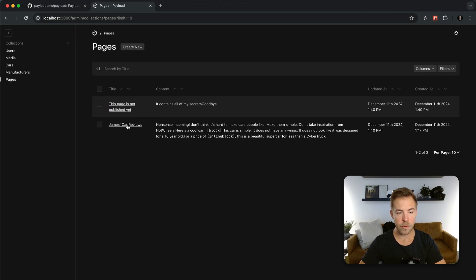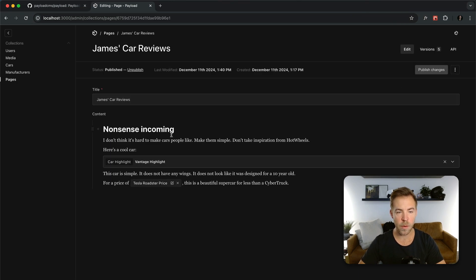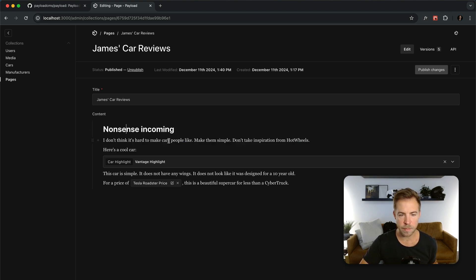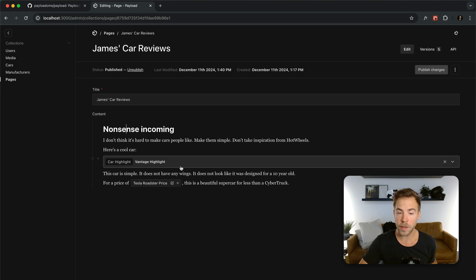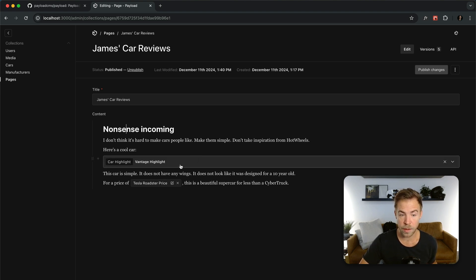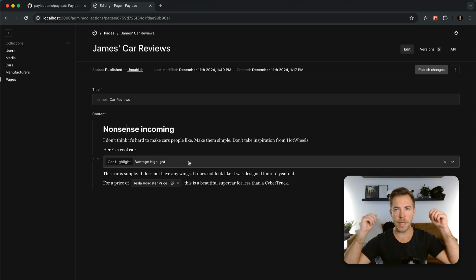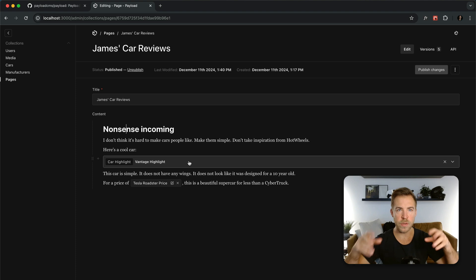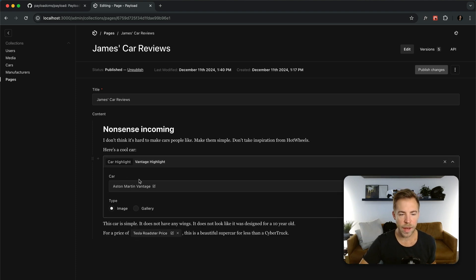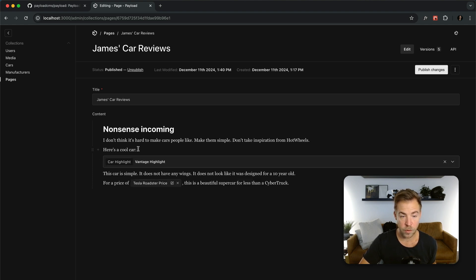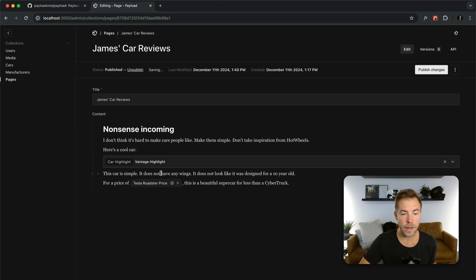So if I show you what the rich text field looks like, this is one of payload's most powerful aspects is that the rich text field can be easily extended. So here's my rich text. And I just wrote some garbage. But I have two custom components for my rich text field that really didn't require any custom code at all. So here's like a car highlight. Let's say that your editors need to have custom react blocks that they can use in their rich text. Here's a car highlight. And all you do is you select the car and then you set it to an image or gallery, whatever.